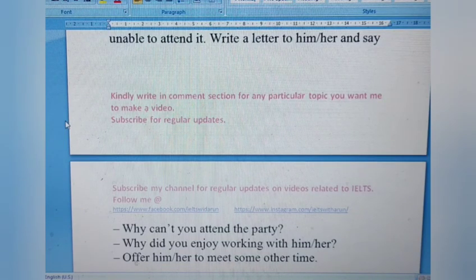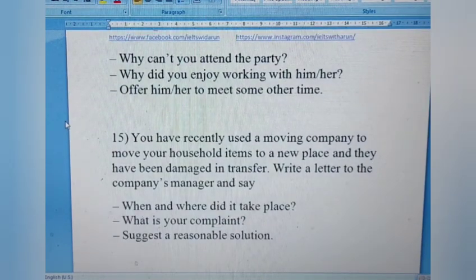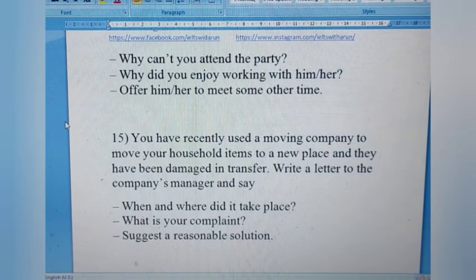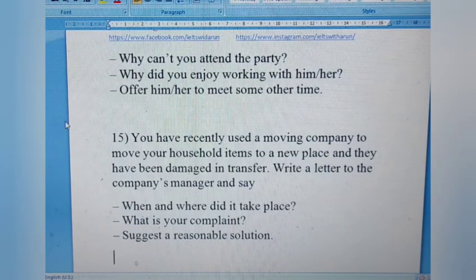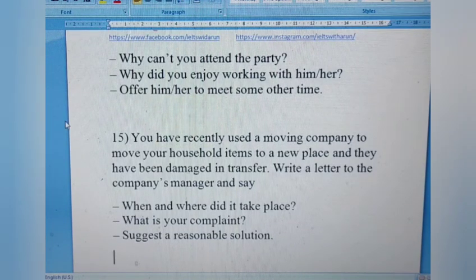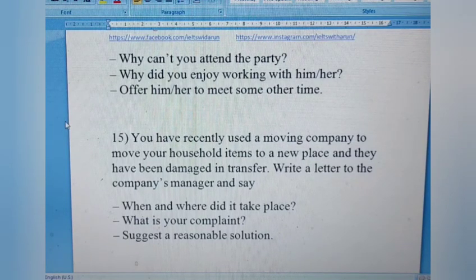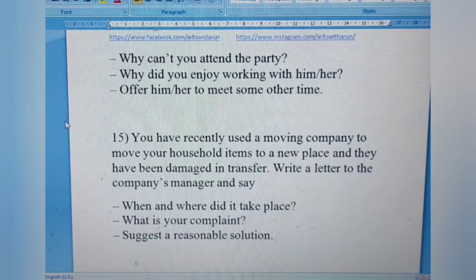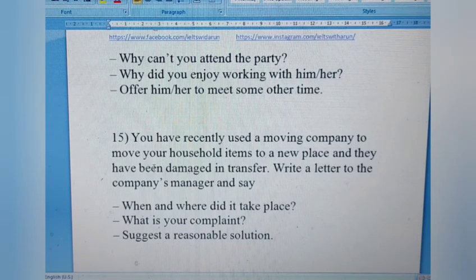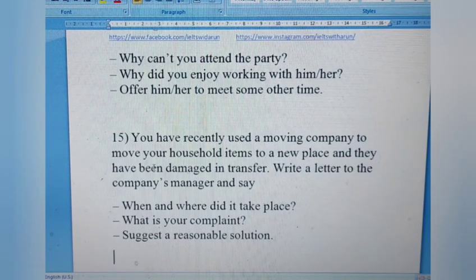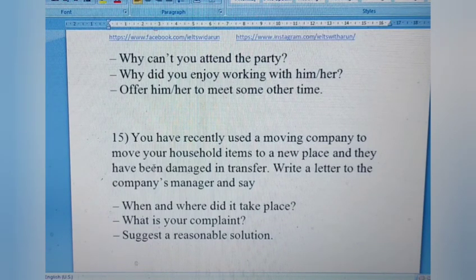Letter 15: You recently used a moving company to move your household items to a new place and they were damaged in transfer. Write a letter to the company's manager. Say when and where it took place, what your complaint is, and suggest a reasonable solution. It's a complaint letter — describe your booking, what goods were transferred, what got damaged, and whether you want compensation or your goods restored.